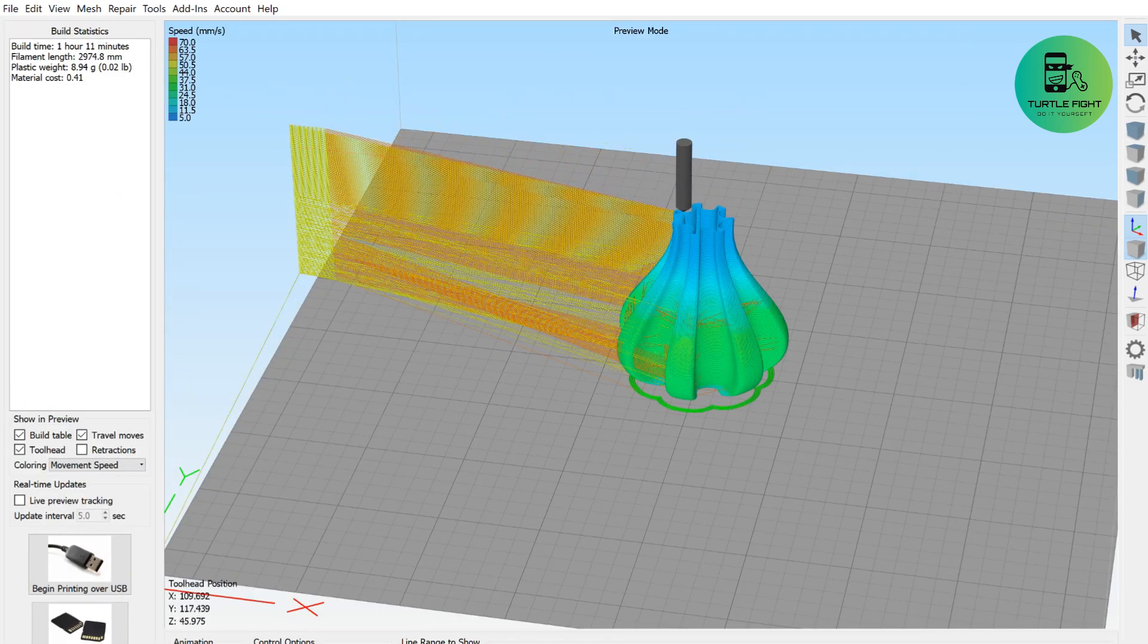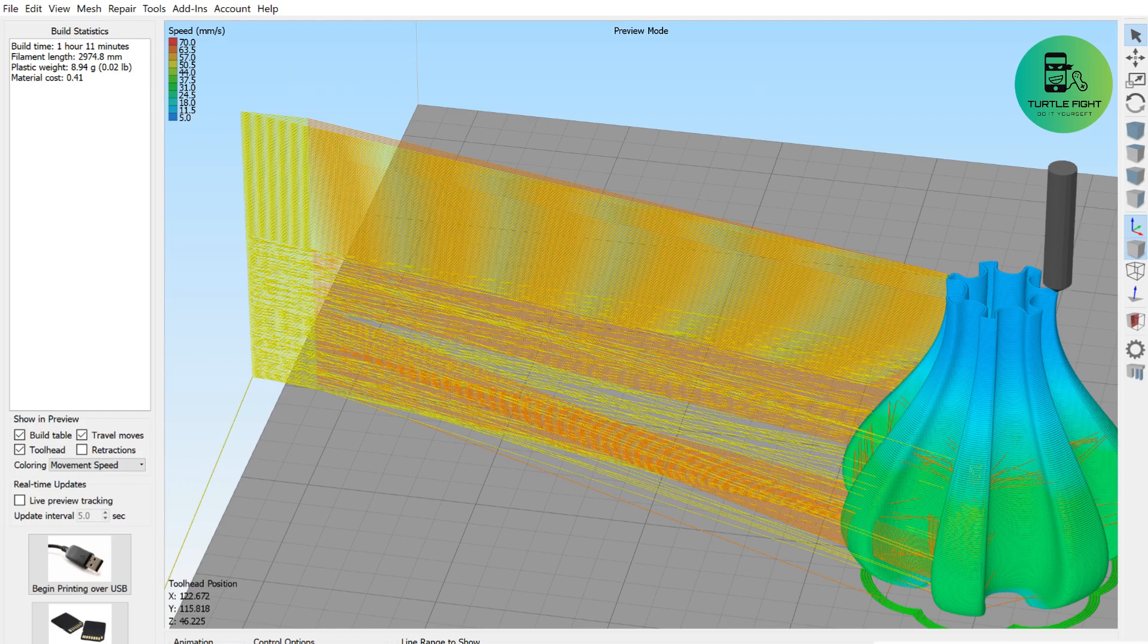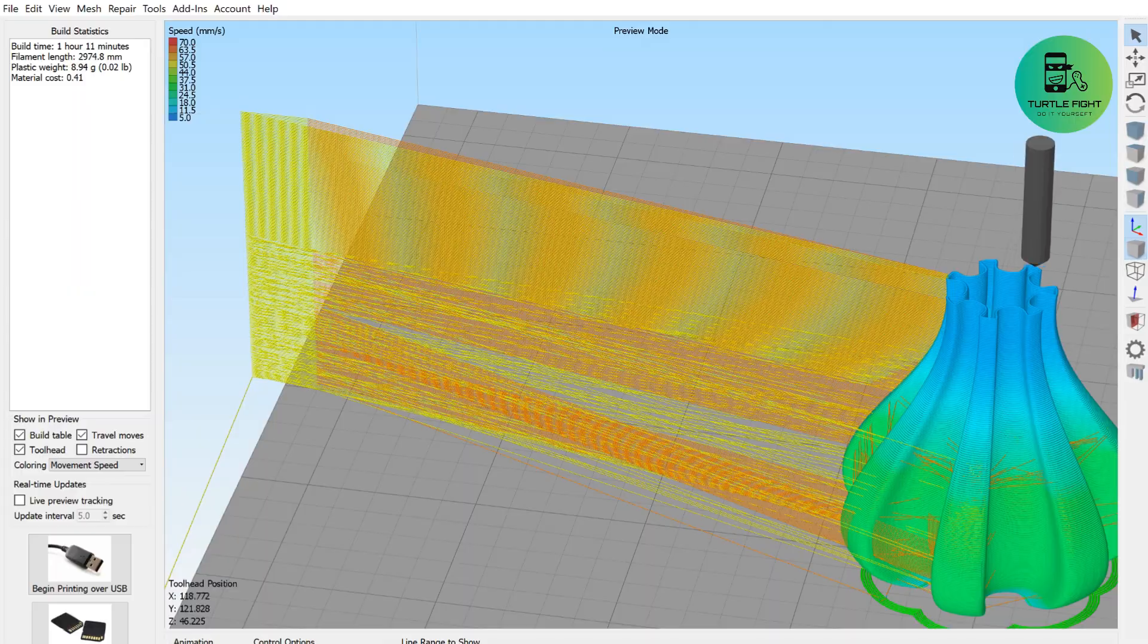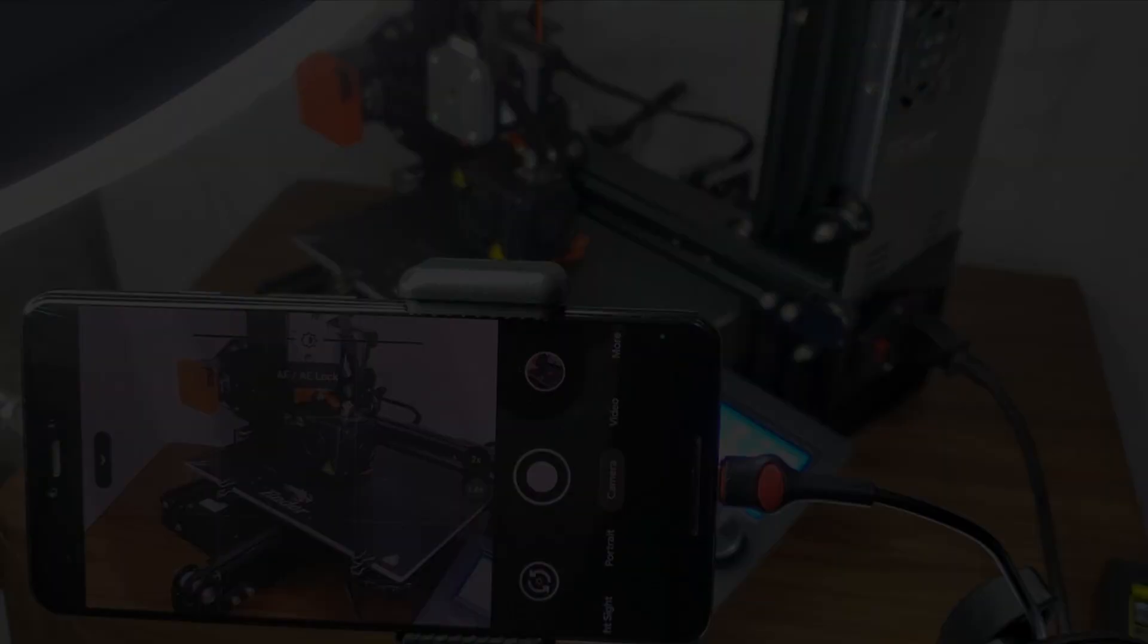As you can see, now the extruder will have a repeated operation every time the print layer is changed. So everything is ready. Let's make some tests.